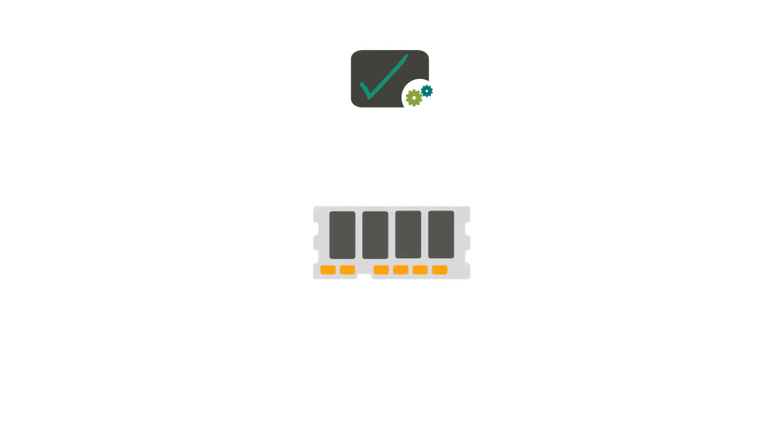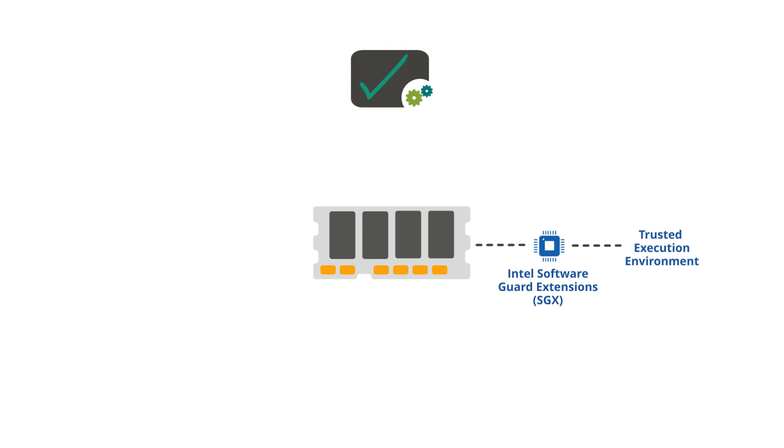Our proof-of-concept prototype is implemented on a system equipped with an Intel CPU that supports Intel Software Guard extensions, which provide the necessary trusted execution environment.